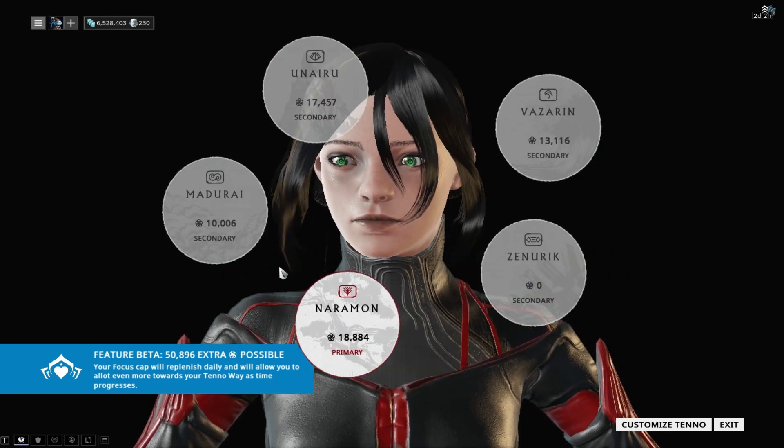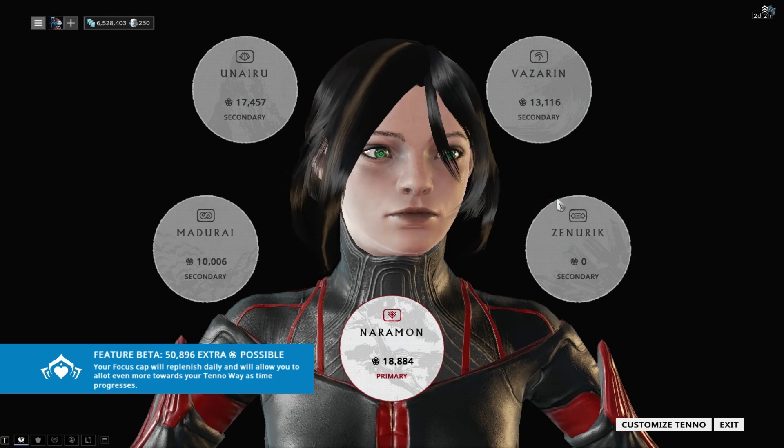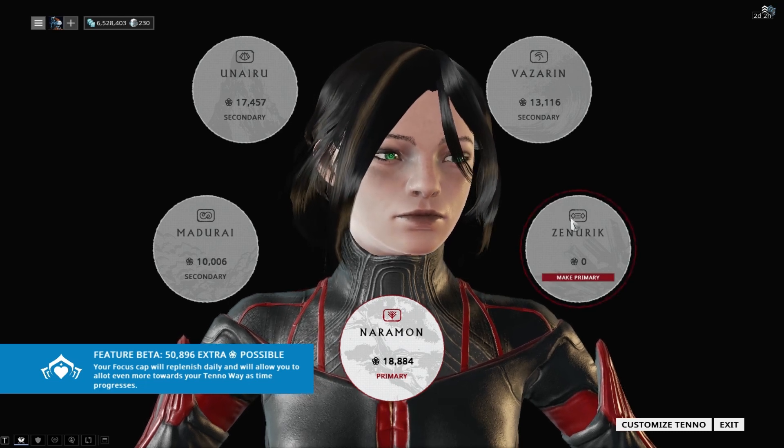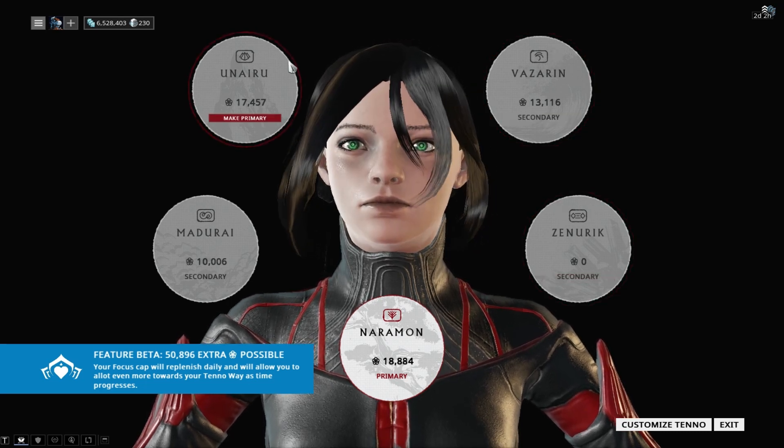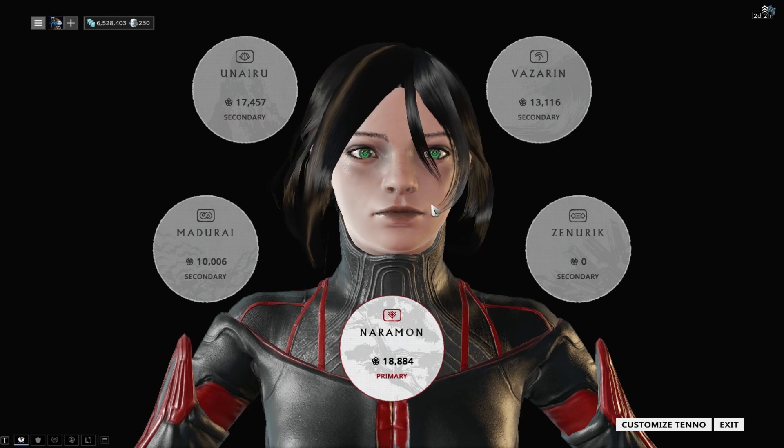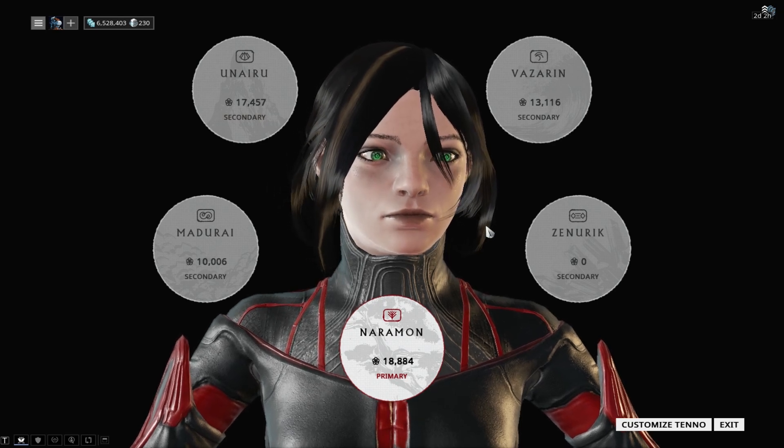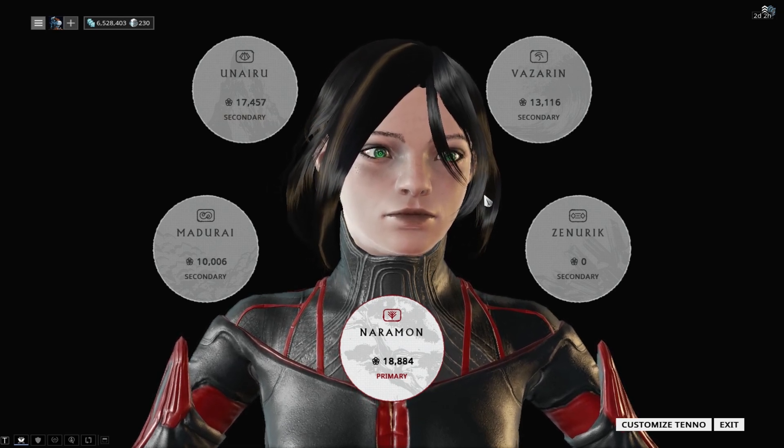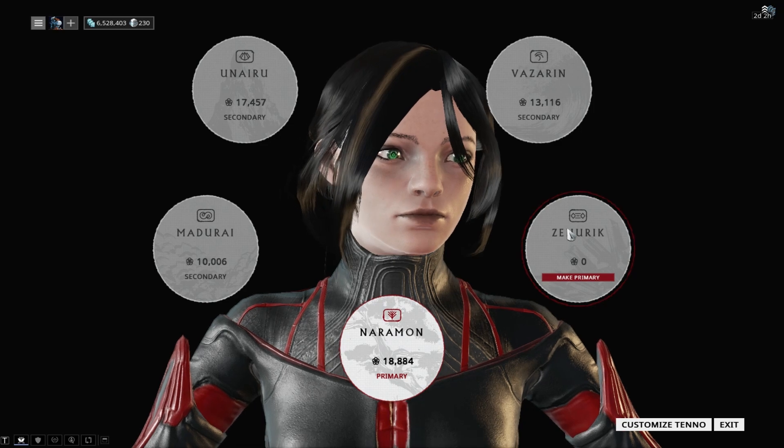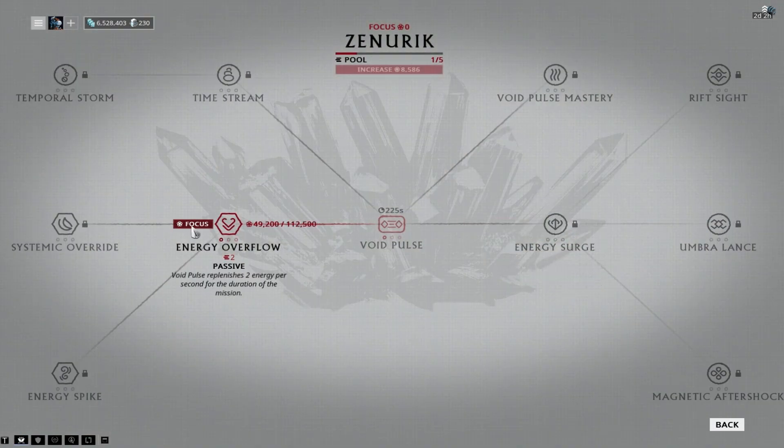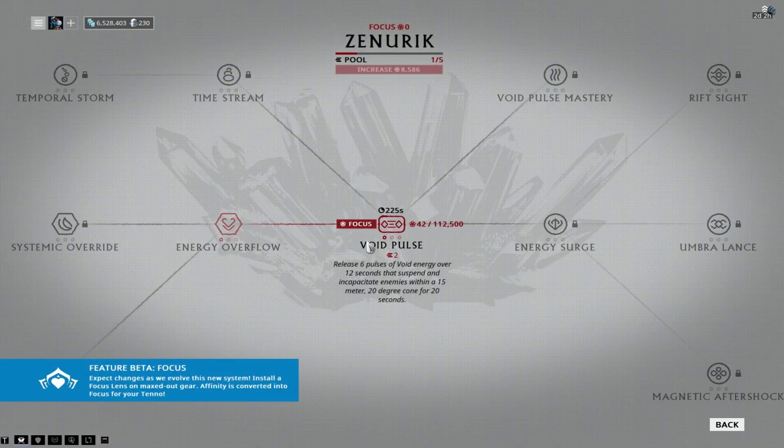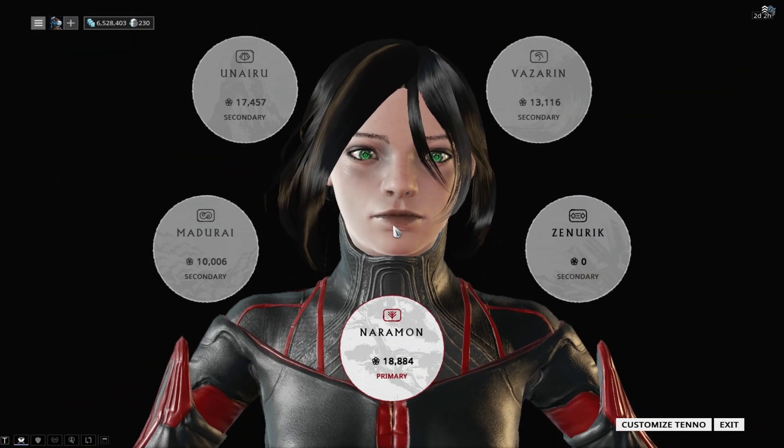If you're like me, you probably chose something else, like Zenurik or Vazarin. I don't know what the proper pronunciation of those things are. But I chose Zenurik, which provides you with energy overflow and other stuff.